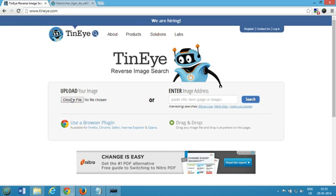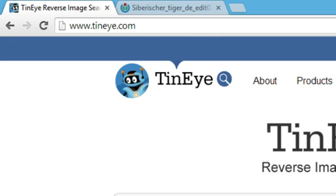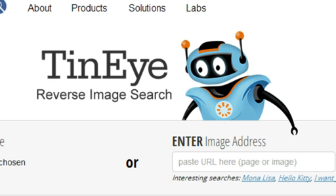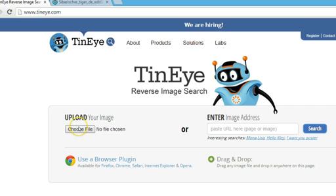Hi guys, this is Amit and in this tutorial I'm going to show you how to find similar pictures online. We are using a tool called TinEye.com, which is a reverse image search and it's very handy.